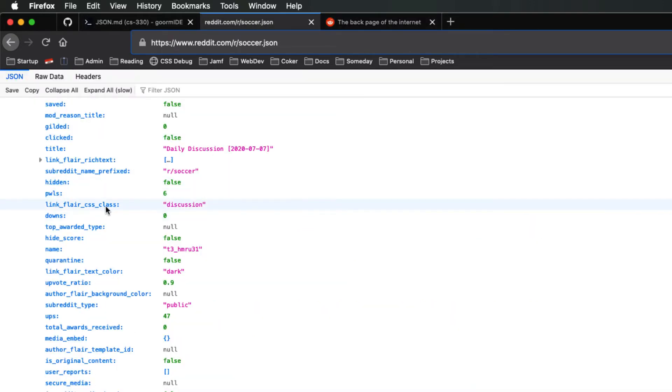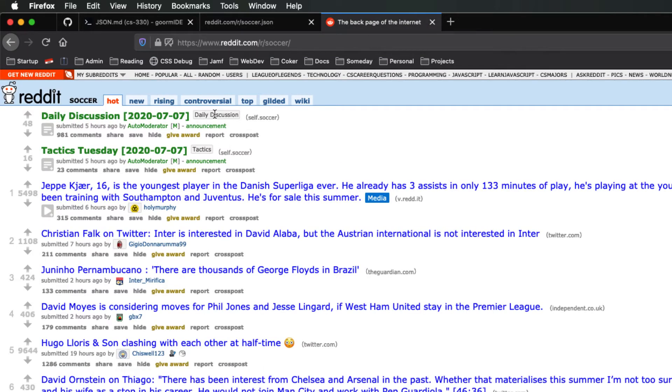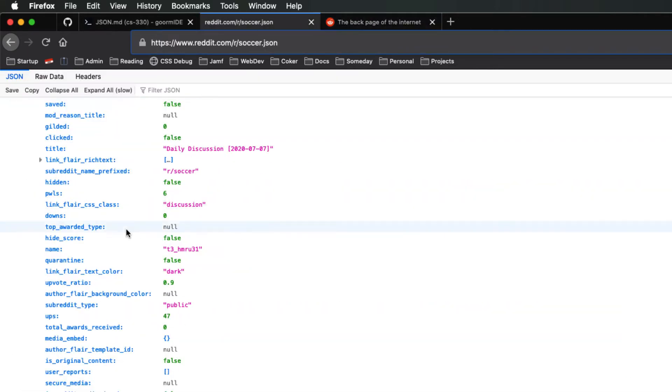It has the link flair CSS class: discussion. So you can see that it's got that flair right there.